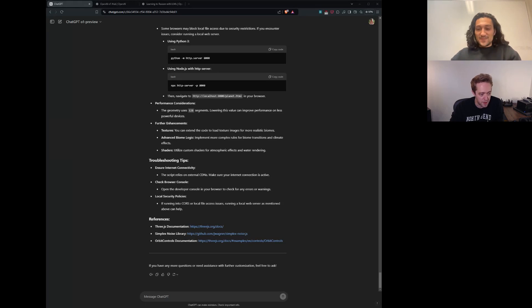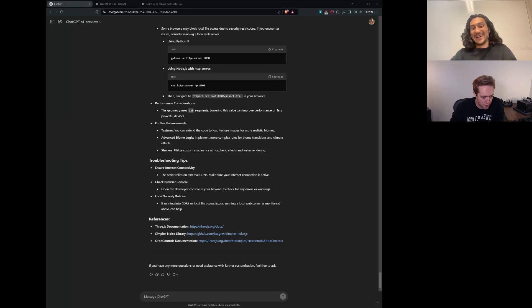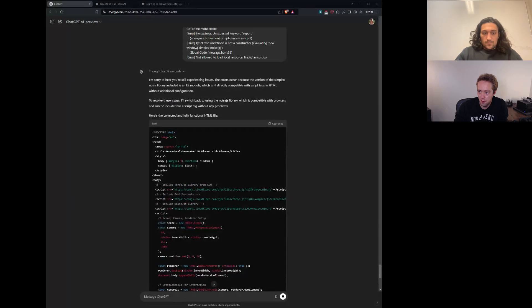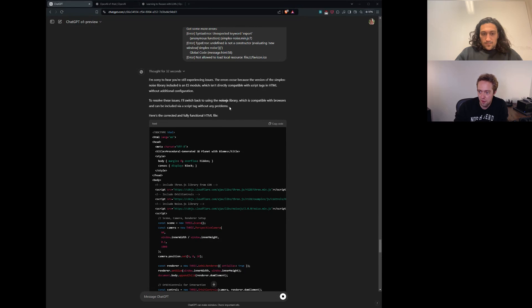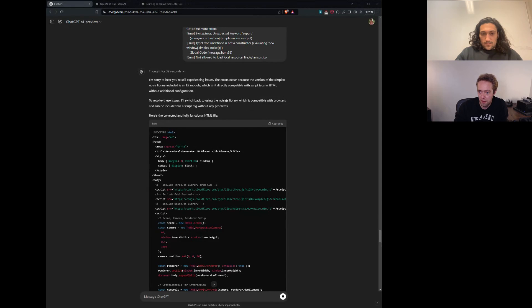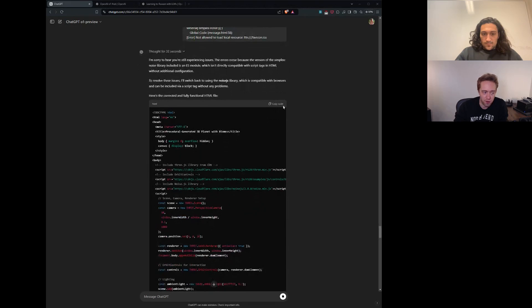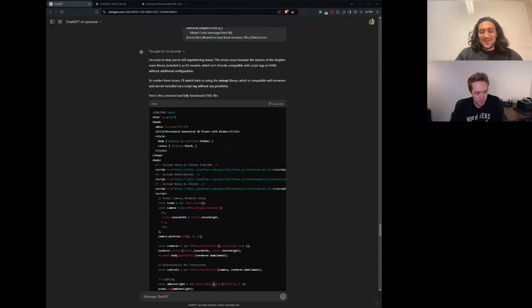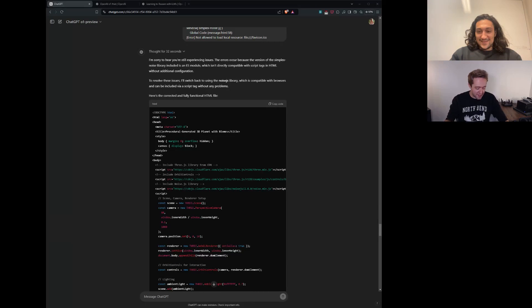Give it one more shot and maybe have it make a puzzle. Before we declare that it's bad at software engineering. The errors occur because a version of the Simplex noise library are included in the ES module, which isn't directly compatible with the script tags and HTML without additional configuration. To resolve these issues, I have switched back to using noise.js library, which is compatible with browsers and can be included via script without any problems. Here's a correct and fully functional HTML file. Let's see if it told the truth. It's been wrong a couple of times.